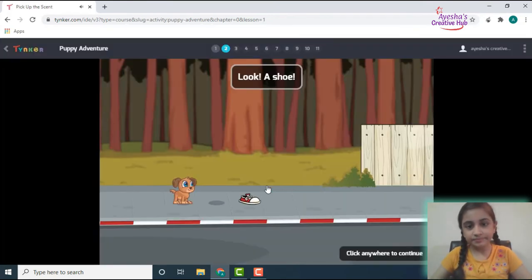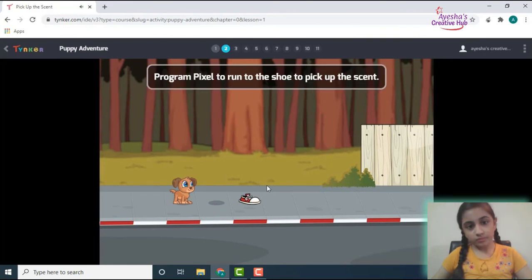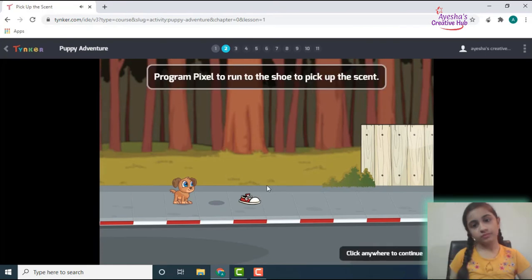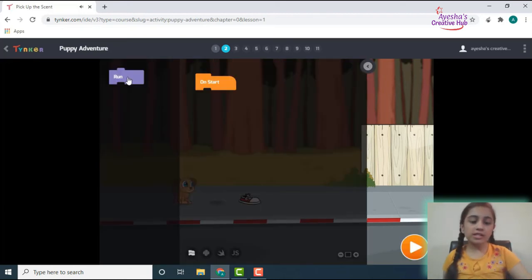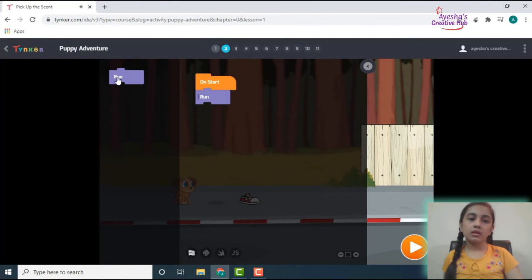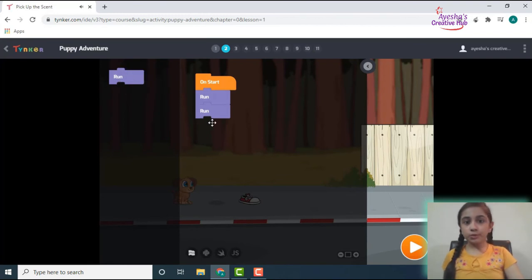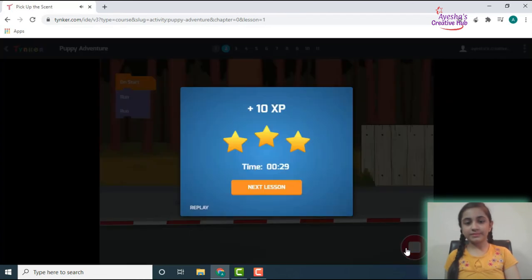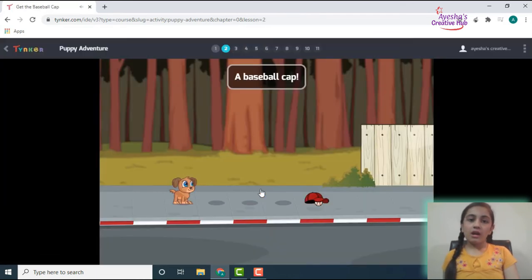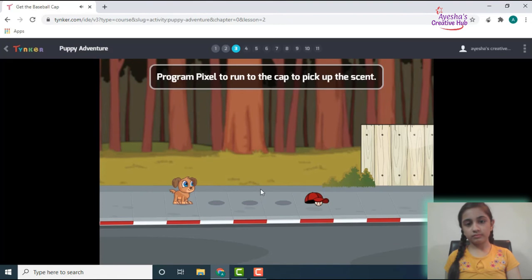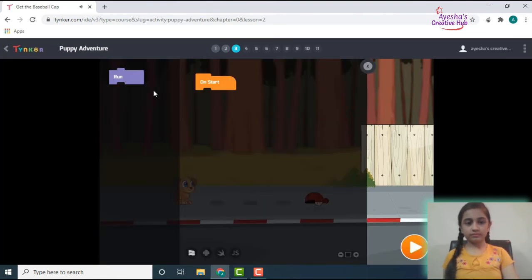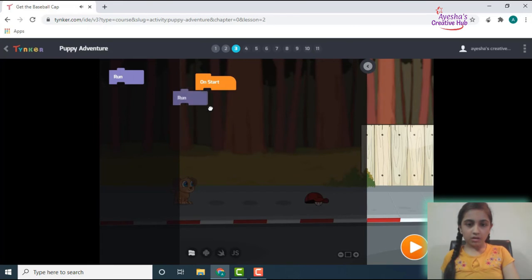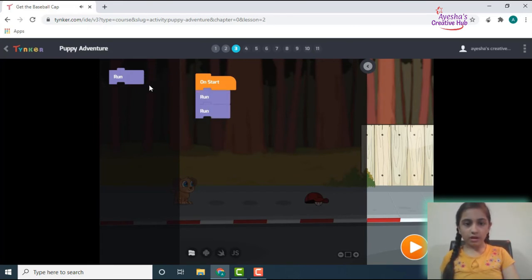So that's just on start. Look, a shoe. Program Pixel to run to the shoe to pick up the scent. Alright, go on start, it means. What if it got two run blocks? A baseball cap. Program Pixel to run to the cap to pick up.